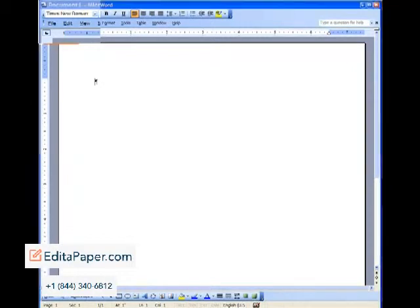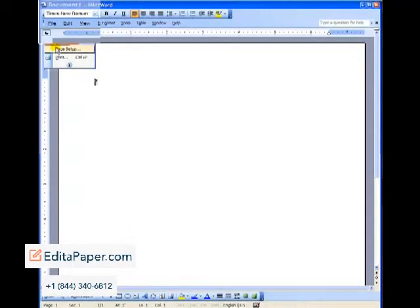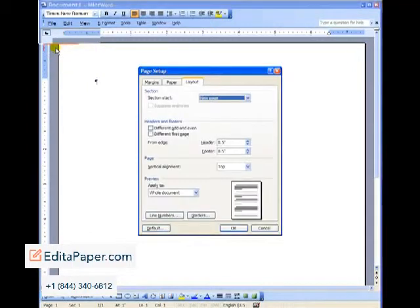We begin at the top menu with the file menu. We click on that and drag down to page setup. That opens up the page setup dialog box.